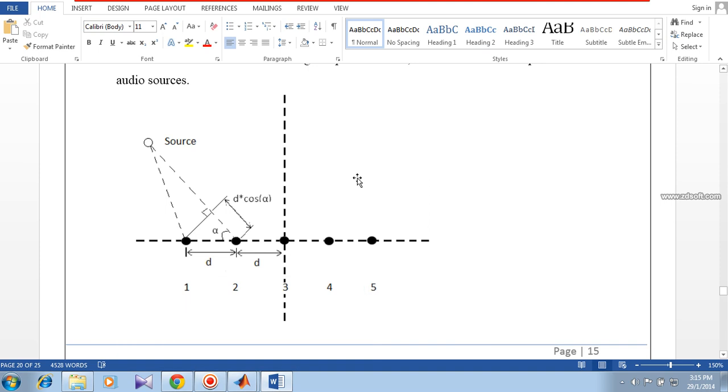Hello everyone. Today I am going to explain to you about our Texas Instrument project, Acoustic Beam Forming.